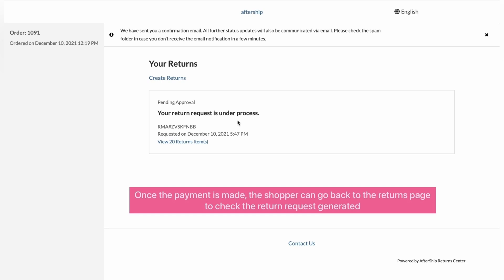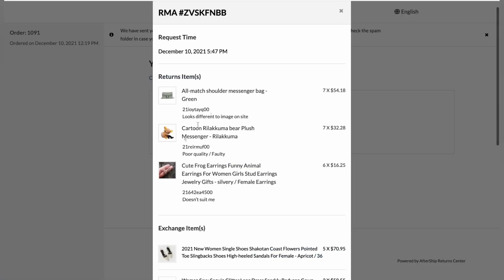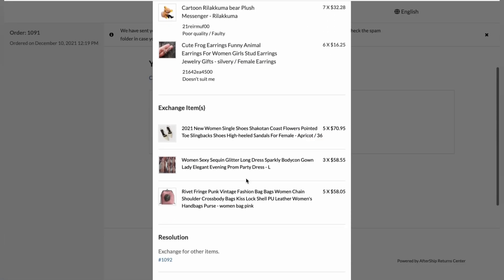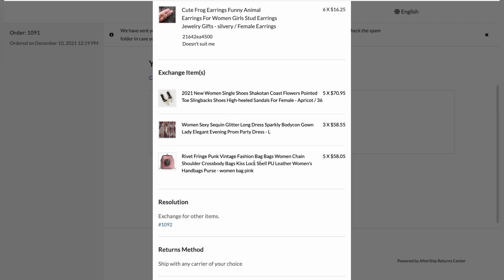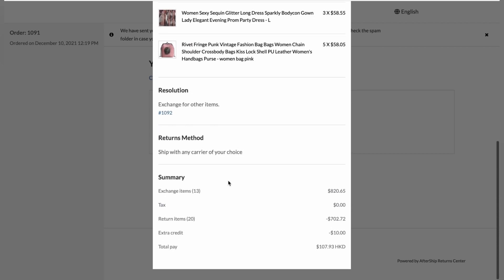Let's click on view 20 return items. And here's all the information with your previous items along with the exchange items. You've also got the resolution, returns method, and the summary of the return, the amount your customer paid, which is 107 Hong Kong dollars.